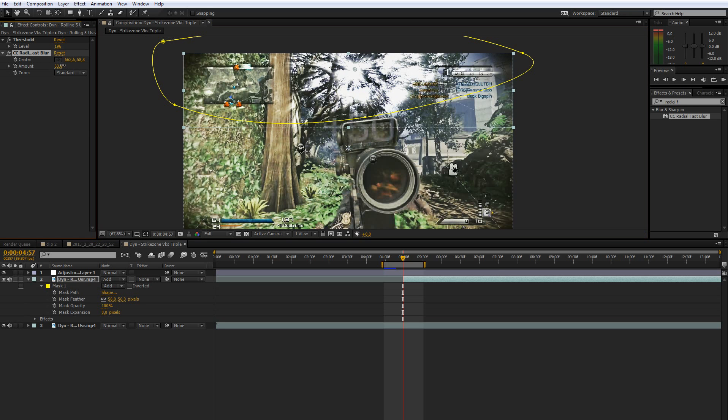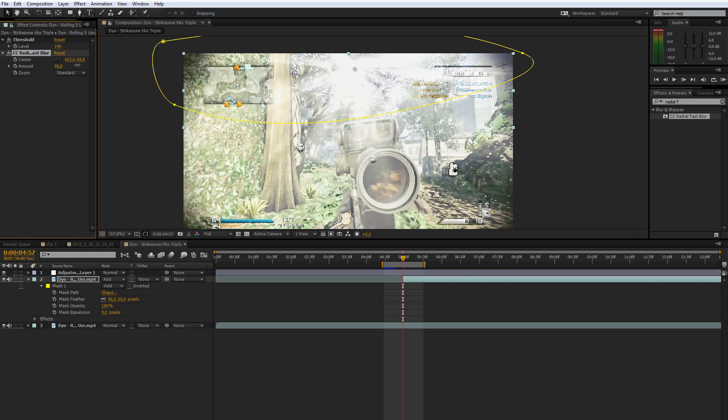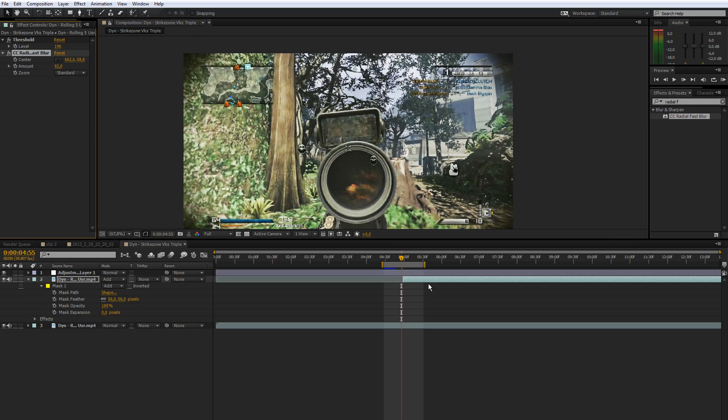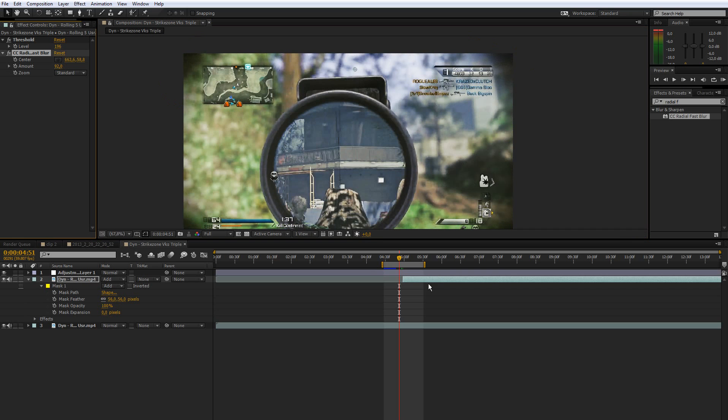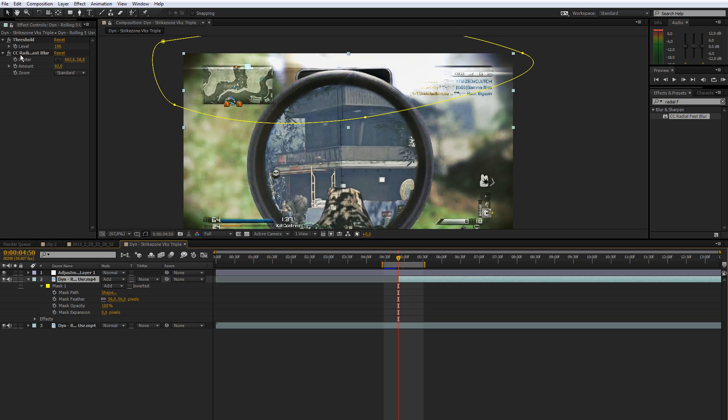So grab this little thing in the middle and just place that somewhere in the sky. What you want to do then is bring up the amount by quite a lot so you can see the light rays perfectly. And let's go back a few frames. So I want them to start like here.